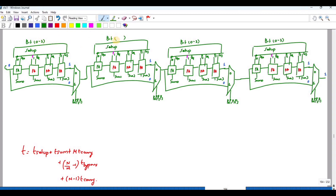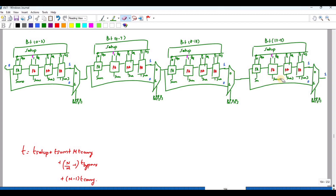The four blocks are: block one covers bits 0 to 3, block two covers bits 4 to 7, block three covers bits 8 to 11, and block four covers bits 12 to 15. The corresponding sums are: Sum 0,1,2,3 then Sum 4,5,6,7 then Sum 8,9,10,11 then Sum 12,13,14,15.